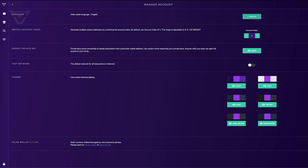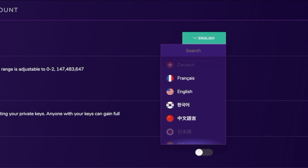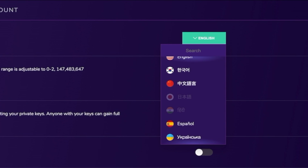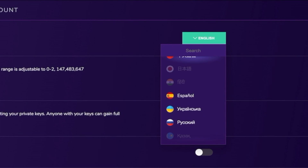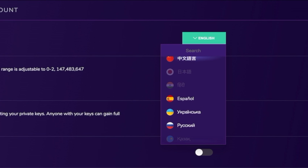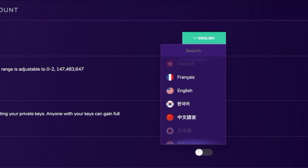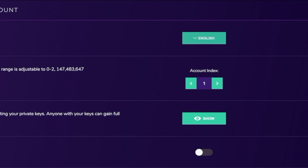The first section is our language section. As you can see, we currently have seven different languages to choose from. The languages are French, Spanish, English, Ukrainian, Russian, Korean, and Chinese. We will also implement several new languages in the very near future.